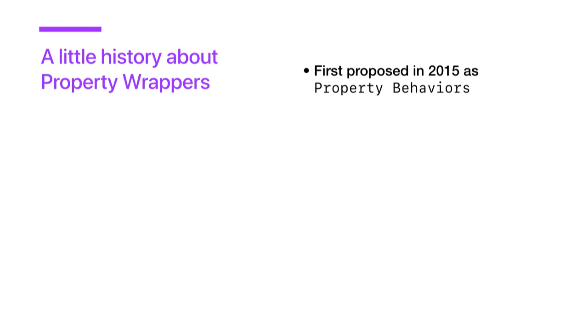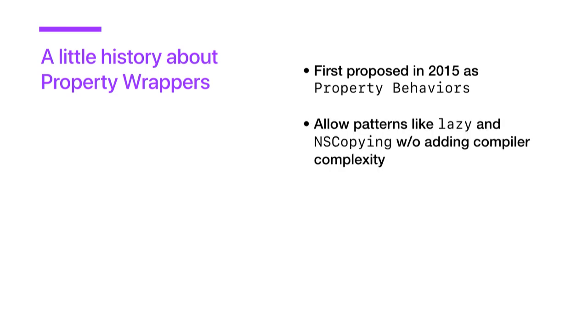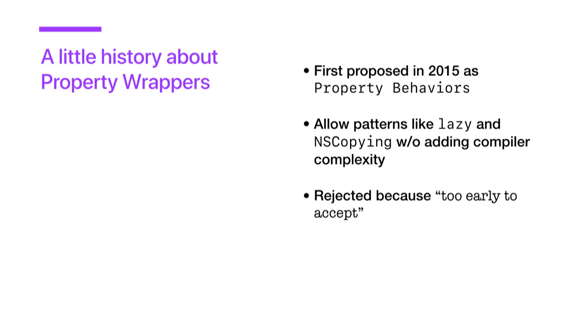So they were first proposed in 2015 as property behaviors, basically as a way to allow patterns like lazy and NS copying without adding language or compiler complexity. Ultimately, that proposal was rejected because it was too early to accept and because the community was not clear on design. And the language itself still was changing.